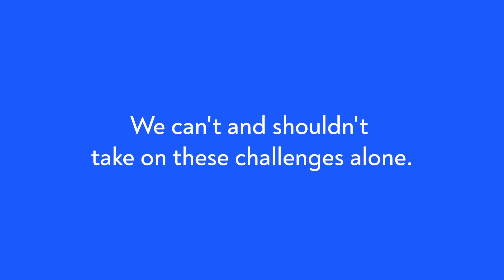We can't and shouldn't take on these challenges alone. It is essential that teachers, researchers, and educators work together.